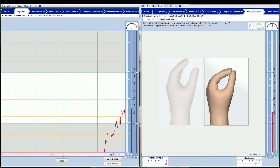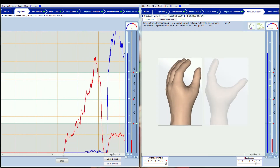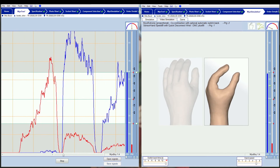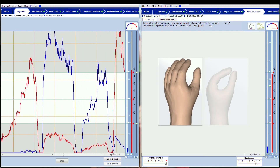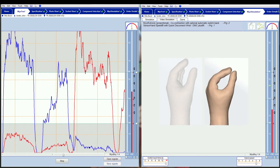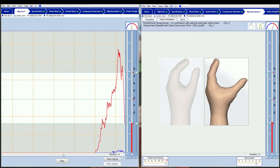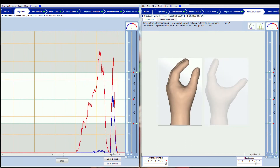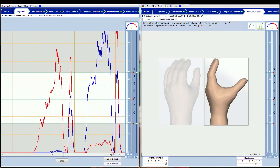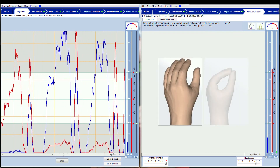In general, movements can be carried out with greater speed by using 4-channel control than by using co-contraction. However, especially in the initial stages of use, co-contraction provides safer prosthesis control due to separation of hand function and rotation.